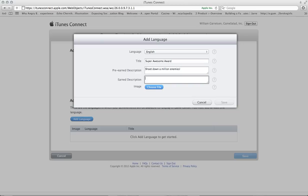And then the earned description, which will be the message displayed after the user shoots down a million enemies, will be: wow, you are super awesome. And because they're super awesome, they get the Super Awesome Award.